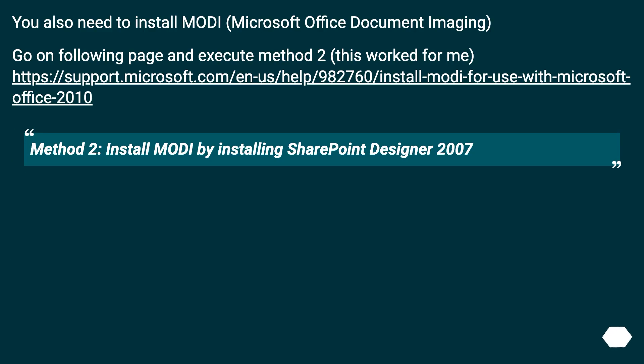You also need to install Modi, Microsoft Office Document Imaging. Go to the following page and execute method 2, this worked for me at this URL. Method 2: Install Modi by installing SharePoint Designer 2007.